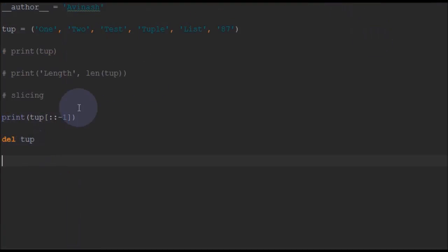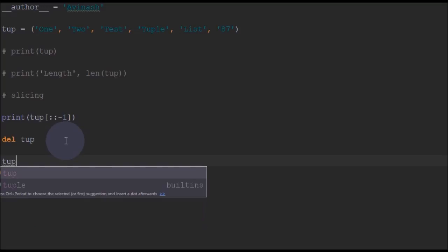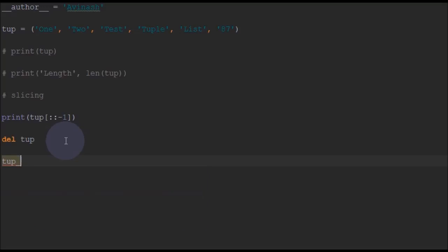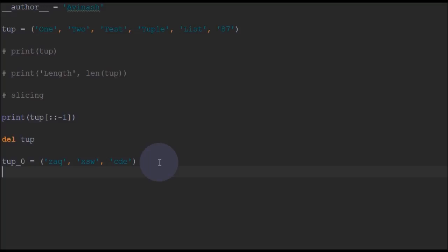So that's how we delete a tuple. Now one more operation we are going to discuss is concatenation of two tuples. I will write some tuple 0 equal to some random elements here. So I have defined the tuple with some random elements. Actually these are not random elements.